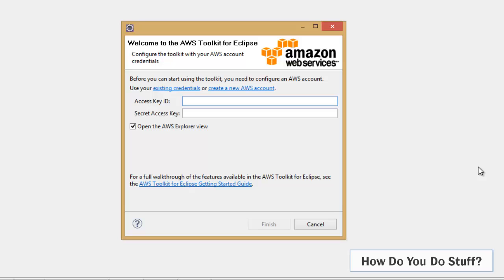It's strongly recommended that you don't use the access key and secret key for the root account in AWS, and that you should create one or more IAM users. Now I do actually have an IAM user created. In fact, I created him in an earlier video.